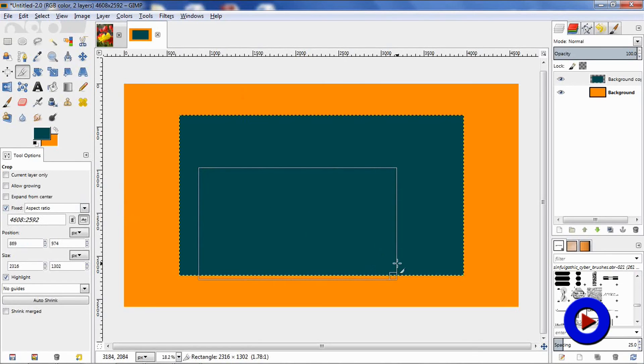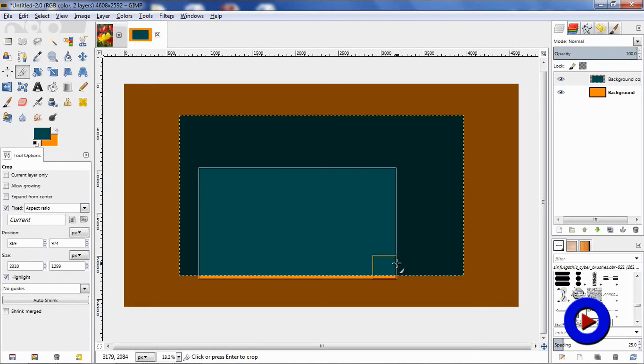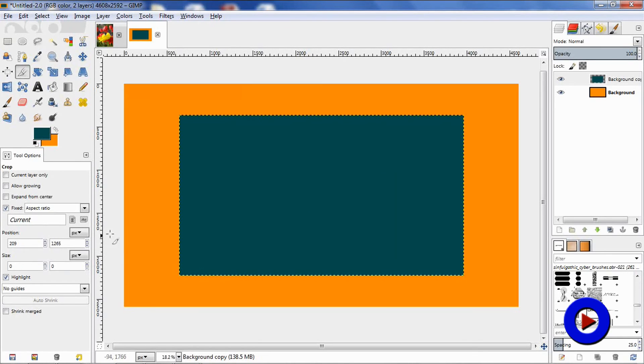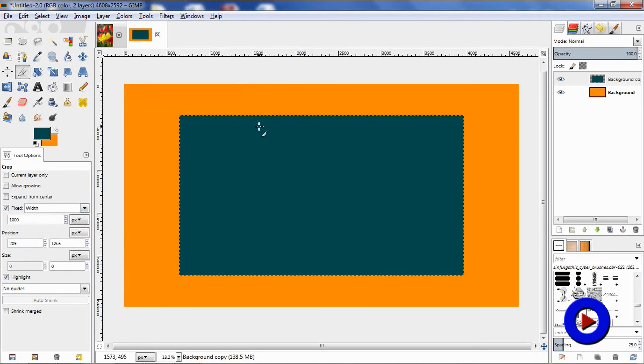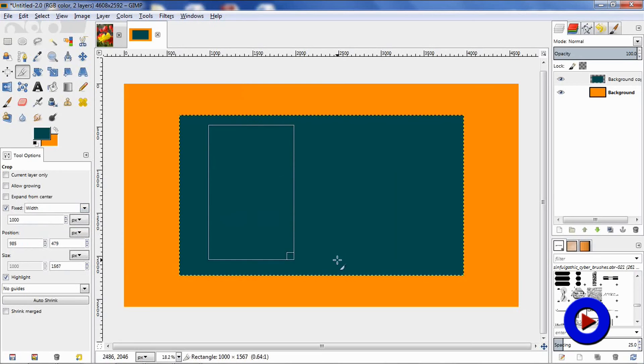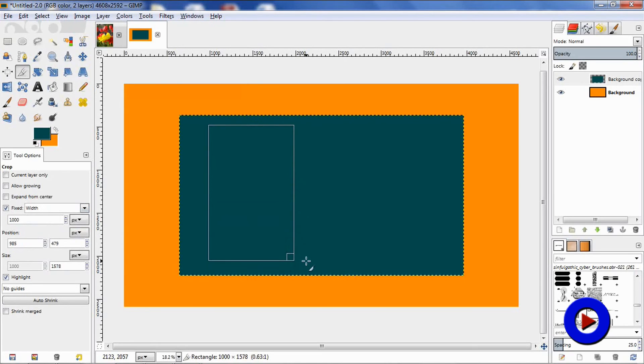Now we will try the next one, which is width. Whatever width we specify over here will always be maintained when we try to draw the selection area. Even if you try to drag it towards the right, it will not change the width of the selection area.